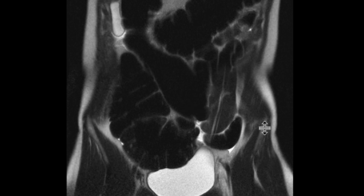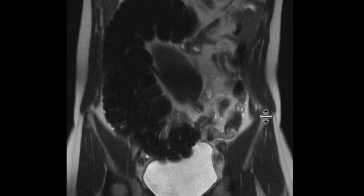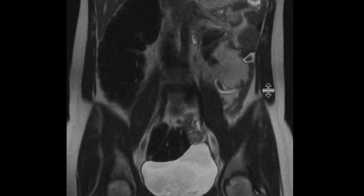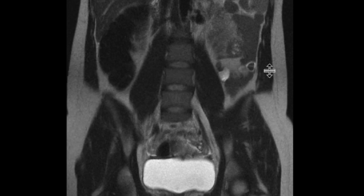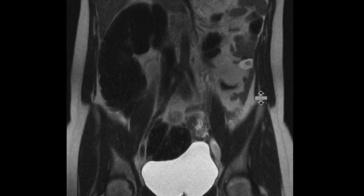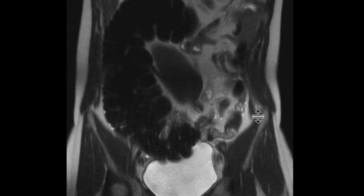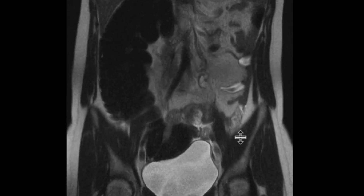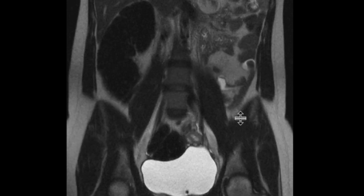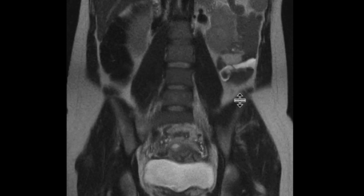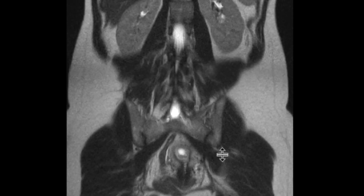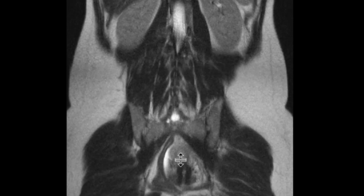Now if we follow the sigmoid colon down a little bit more inferiorly, it is a little bit tough to notice, but there is a little bit of a twist right around this location. It twists around, and as you follow it more inferiorly, notice how small it becomes over there.